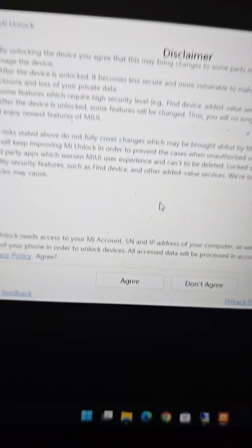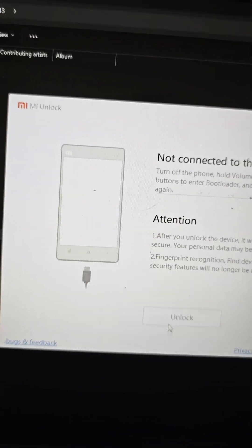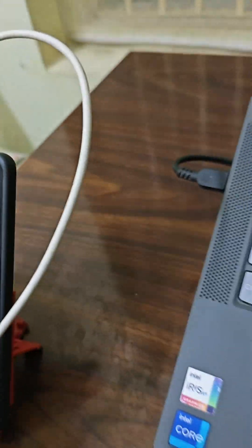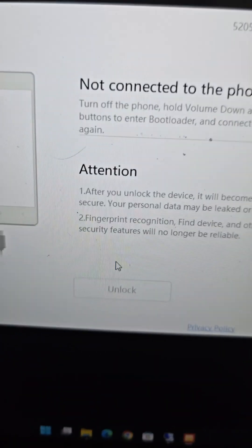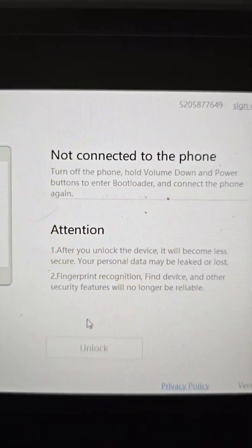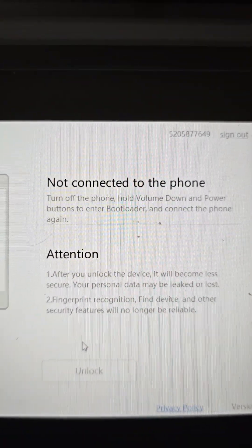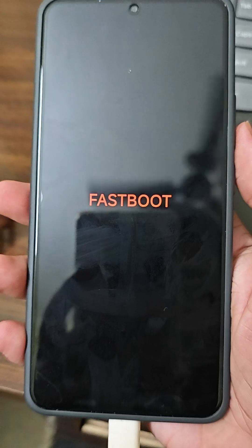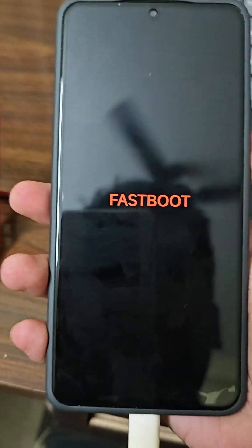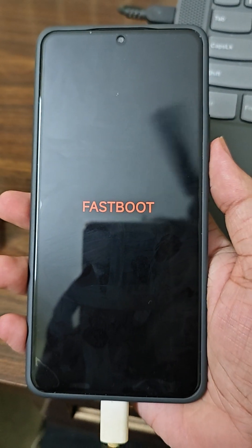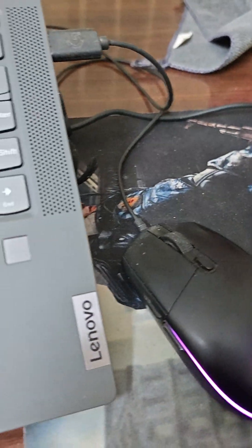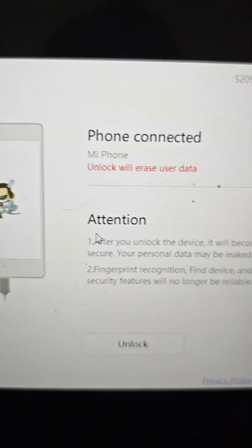After the login is done, click on agree and it will wait for the phone. Turn off your phone and boot it into fastboot mode — the tool shows you how to do that. Once my device has booted into fastboot, connect the cable. You need to have the USB drivers installed. You can see the cable is connected and the phone has been detected.